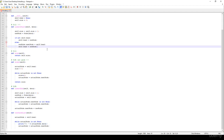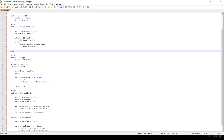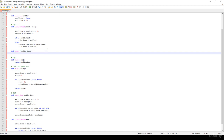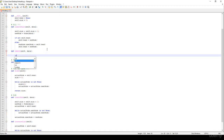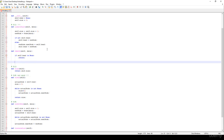Hi! In this video we are going to implement the remove method. We specified the node or the data we would like to get rid of. If this given linked list is empty, which means that self.head is None, we just have to return — we are not going to get rid of anything.